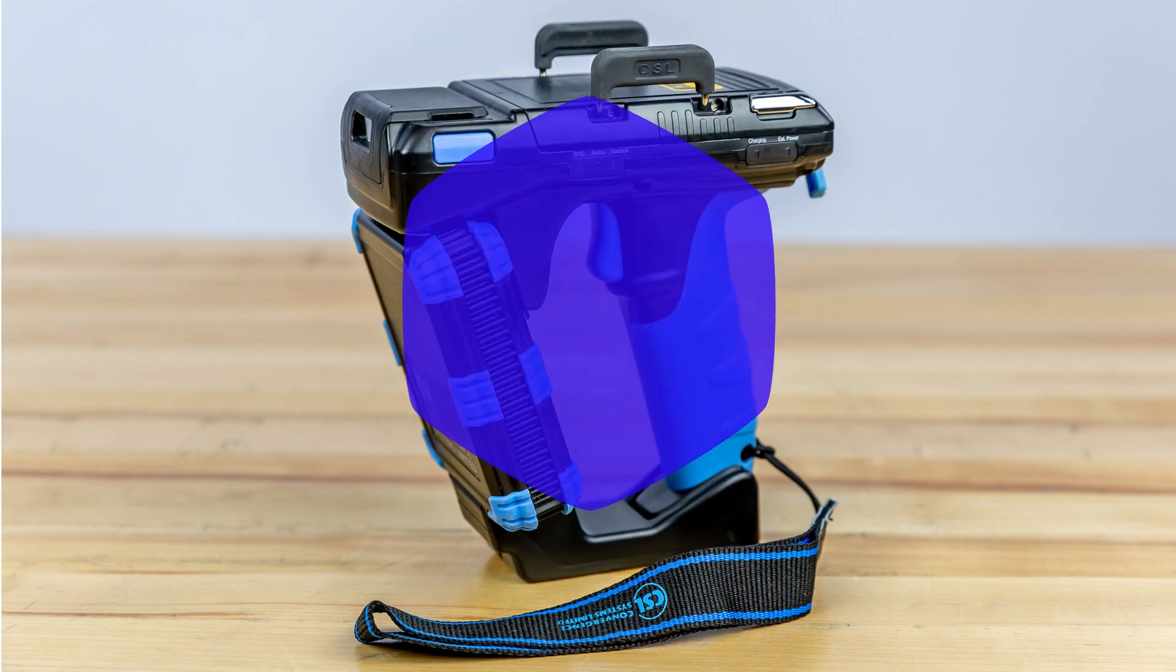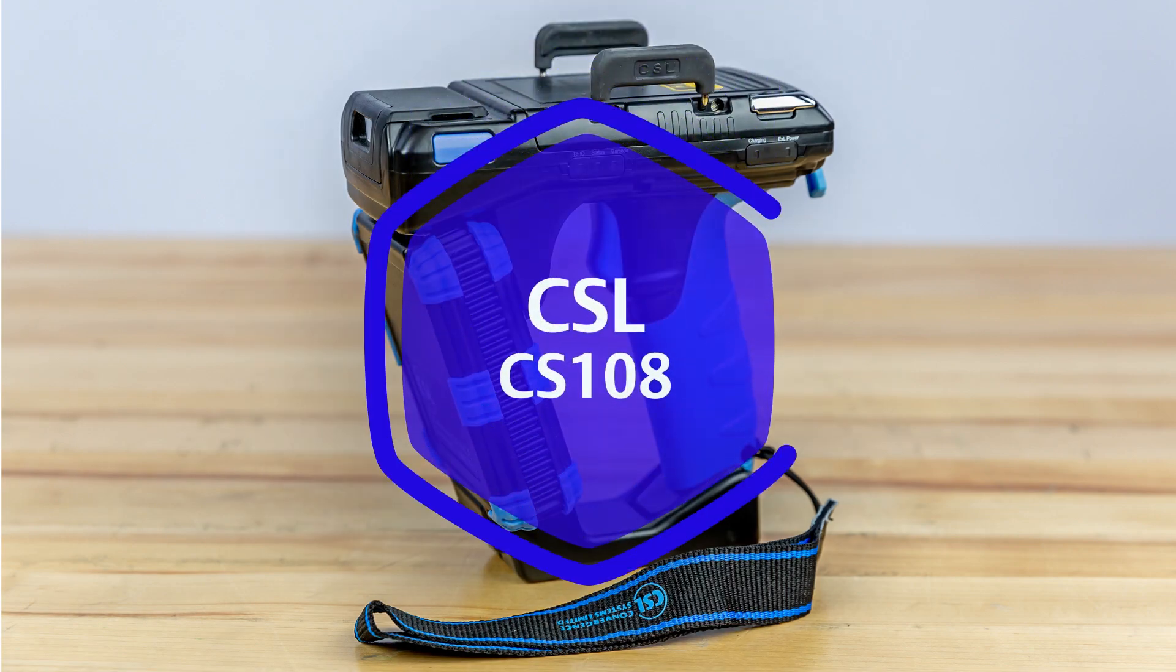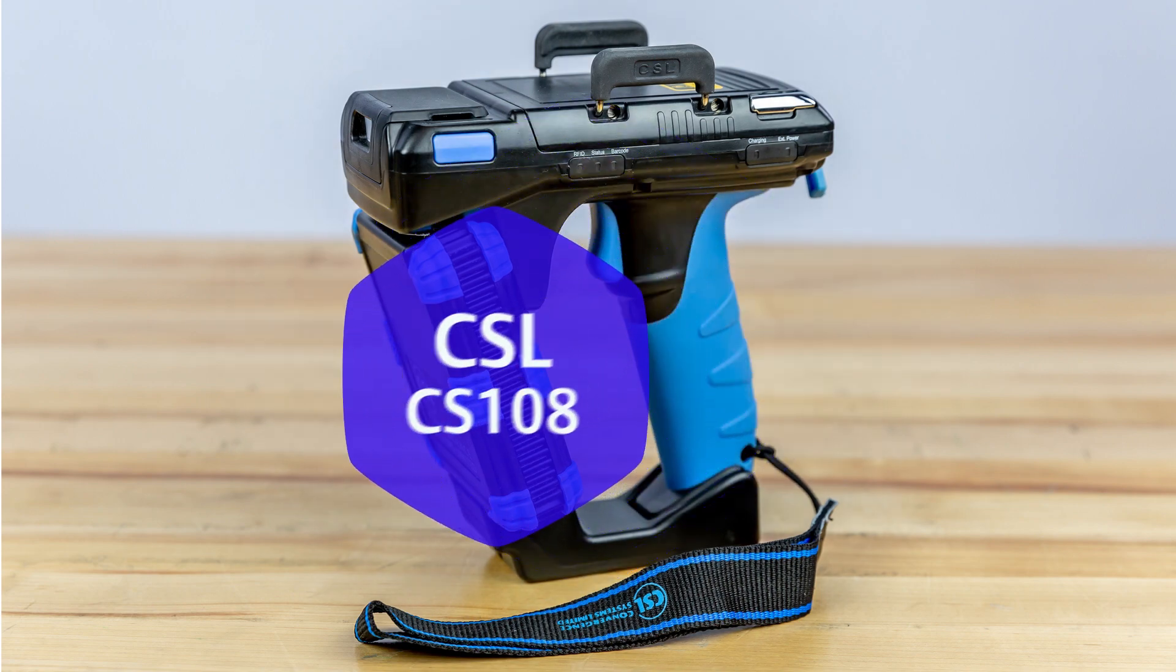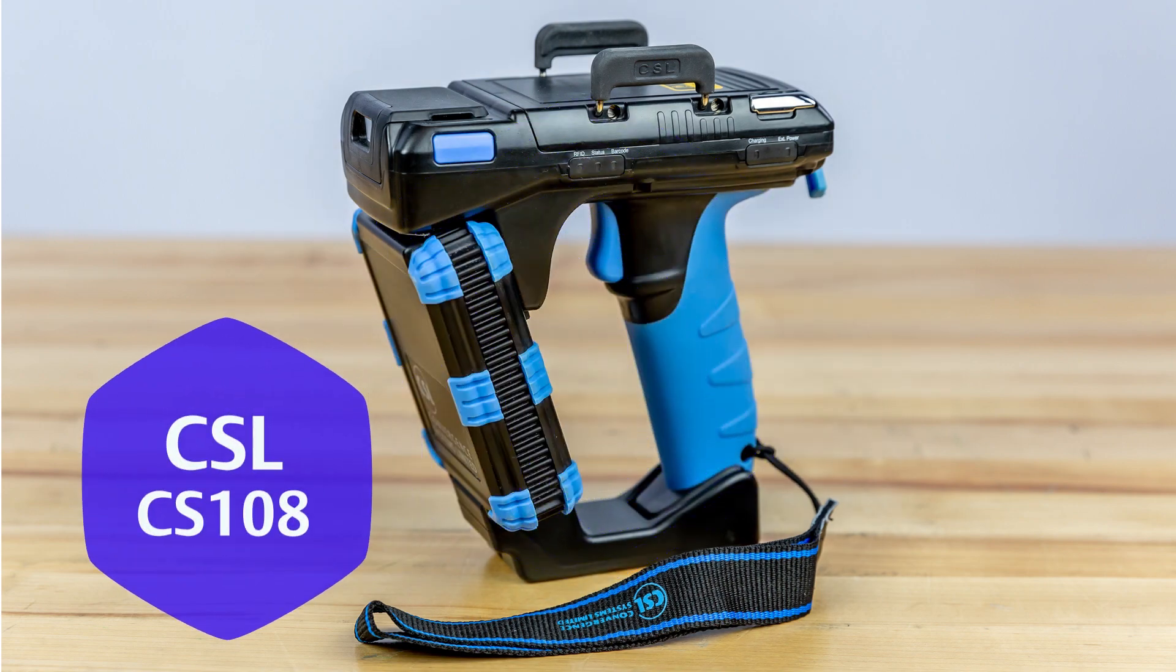In this video, I will show you how to set up the CSL CS108 SLED Reader with the Asset Connect app.